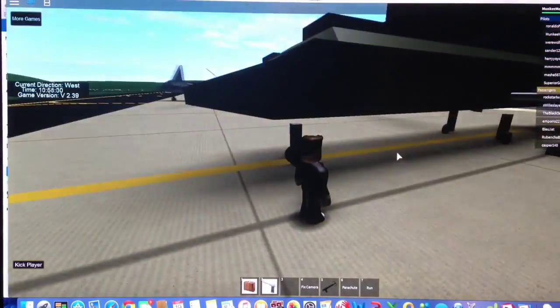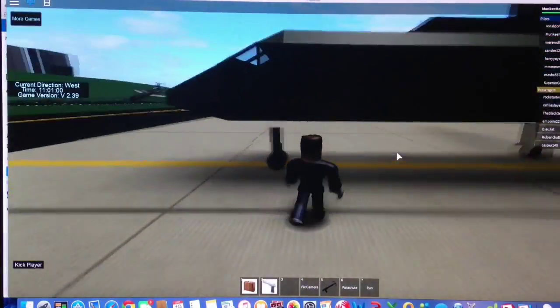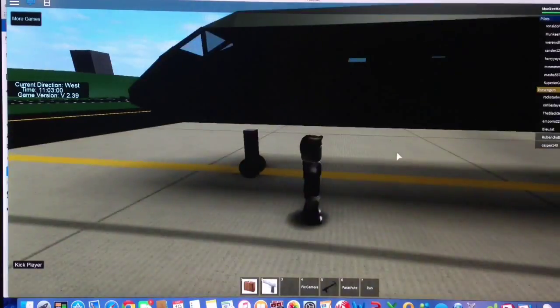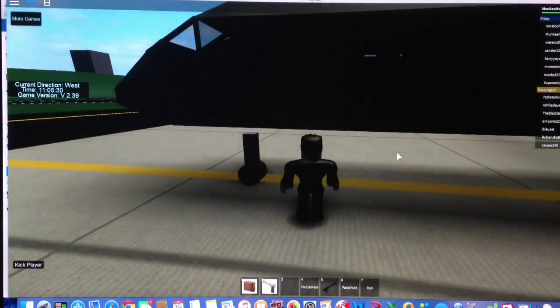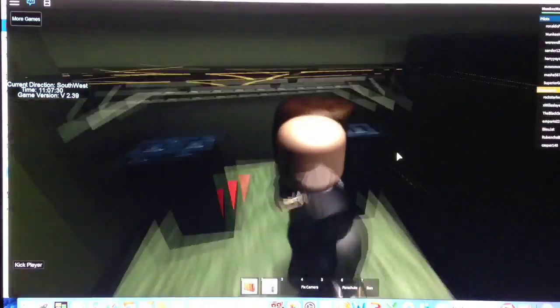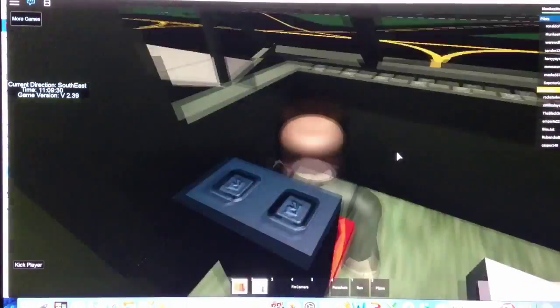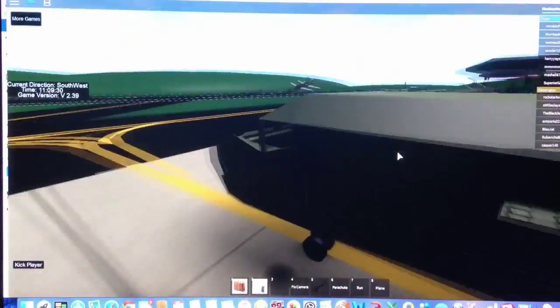So, Roblox is like a website where you can play different kinds of games that people create. I've played this for a while, I haven't played this for a while.